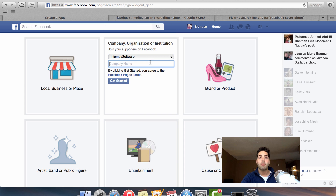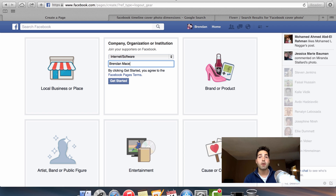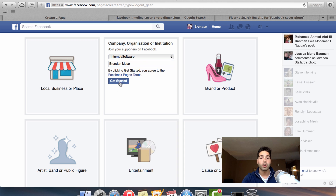Then you want to come up with a name for your Facebook page. In this case, for me, it could be Brendan Mace. But for you, it's whatever the title of your company or business is — pretty darn simple. Then you click on the get started option.